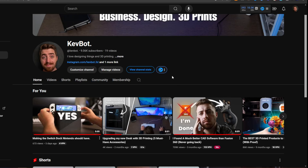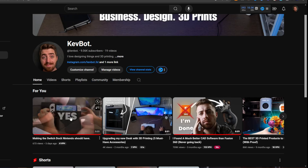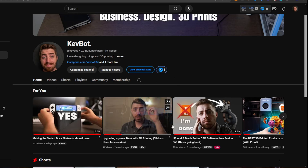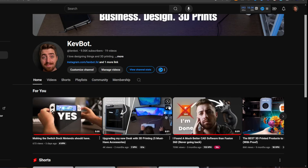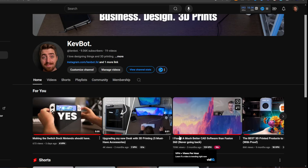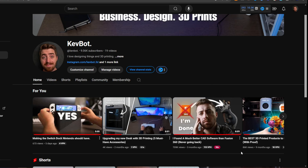Leaving Fusion might have been a mistake. Let me explain. In one of my previous videos I talked about how I was leaving Fusion for Plasticity, and the reason why was because of performance issues and also pricing issues.